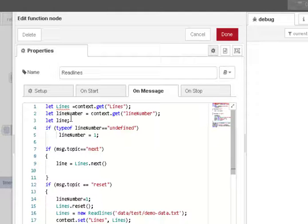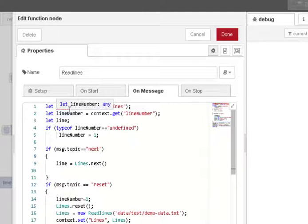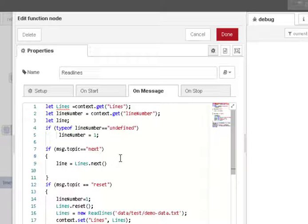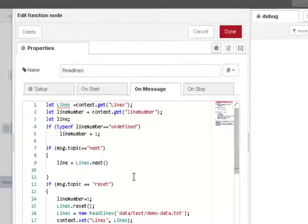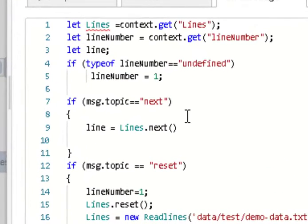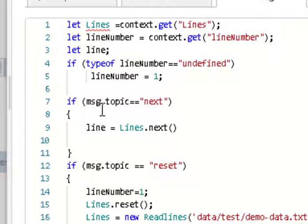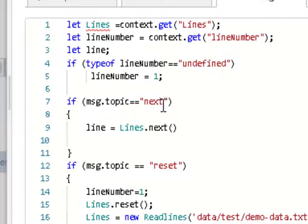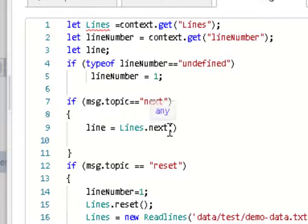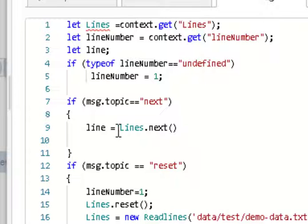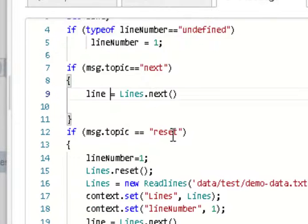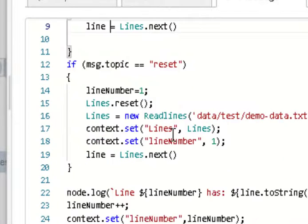And then I look at the topic. If it's next, now the inject node will inject the topic next or reset. If it's next, then you basically get the next line using the .next method of the lines object and I store it in line. And now I'm just going to output it at the end.